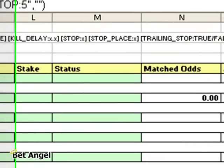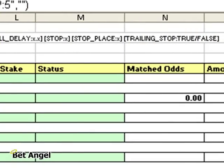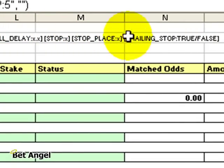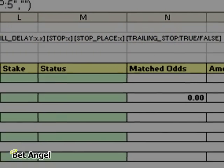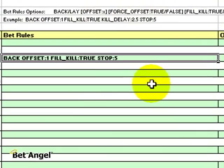Back offset, force offset, fill or kill, kill delay, stop, stop place, trailing stop - all of those functions are available for you to use.